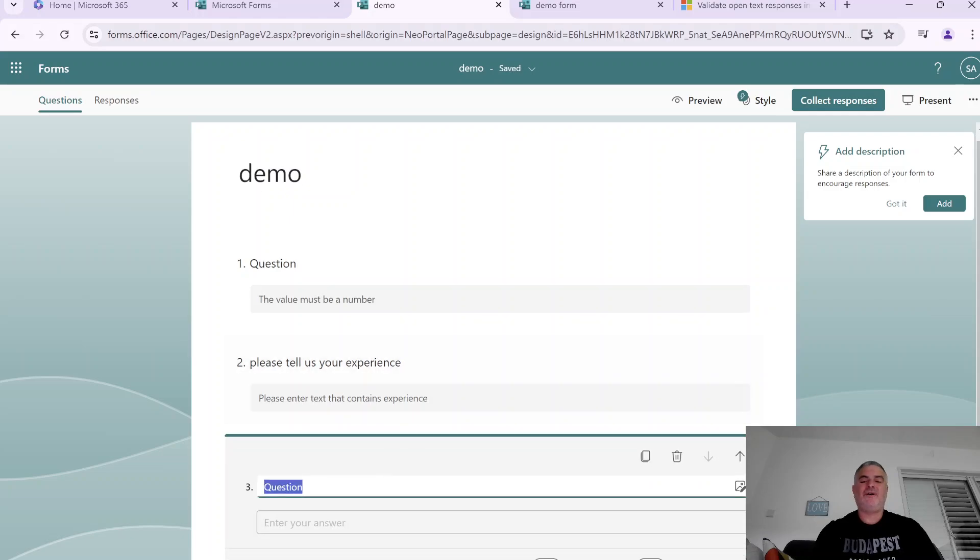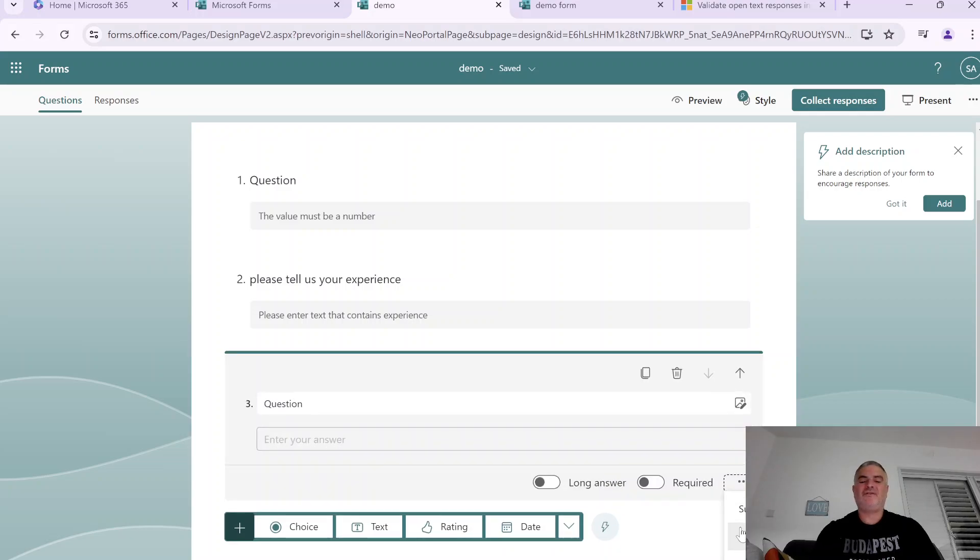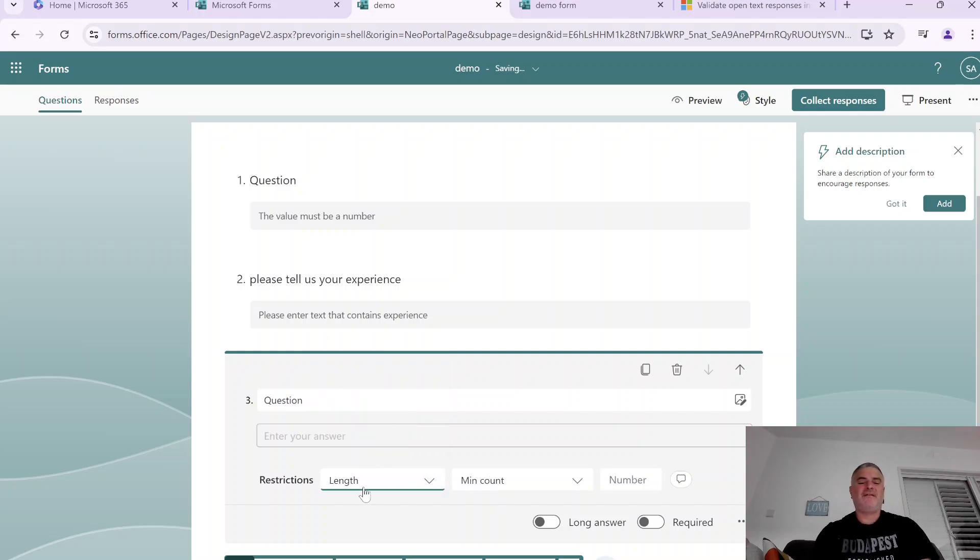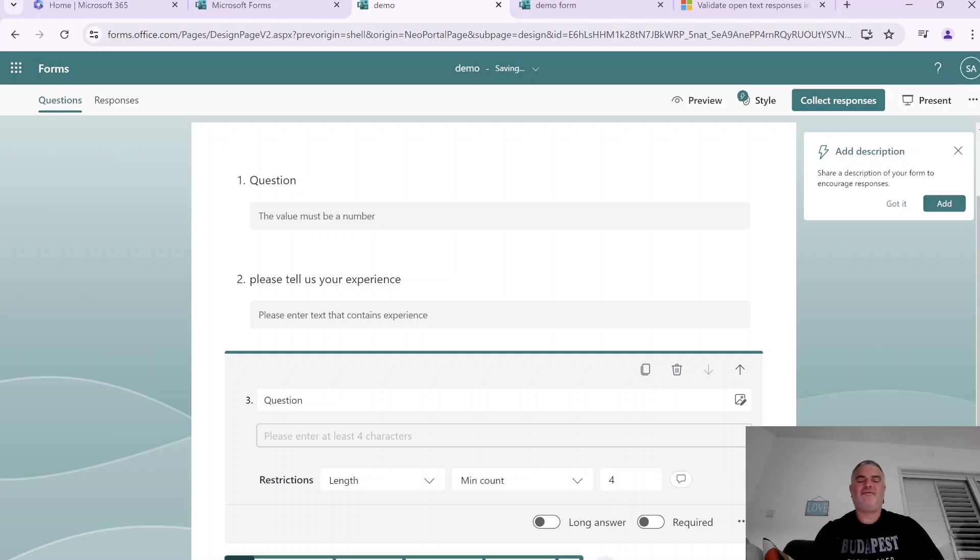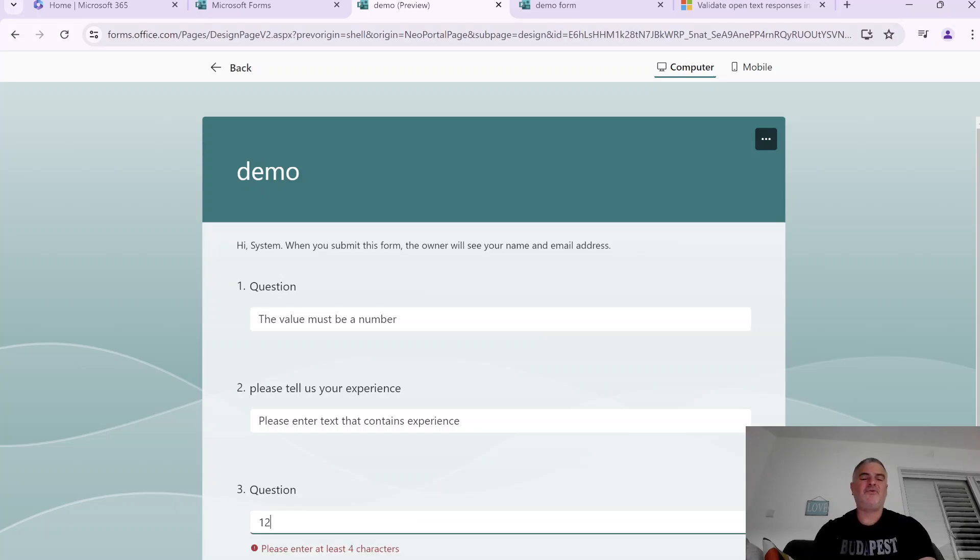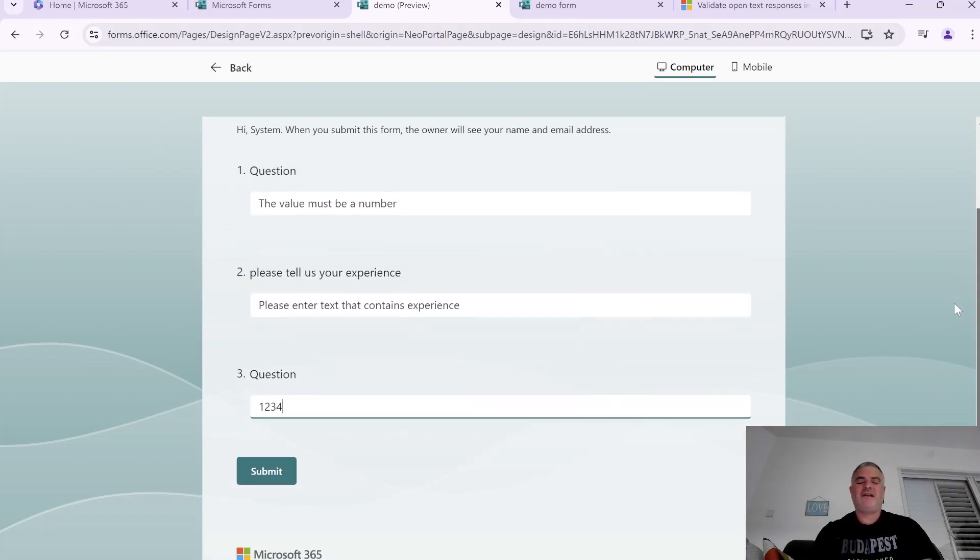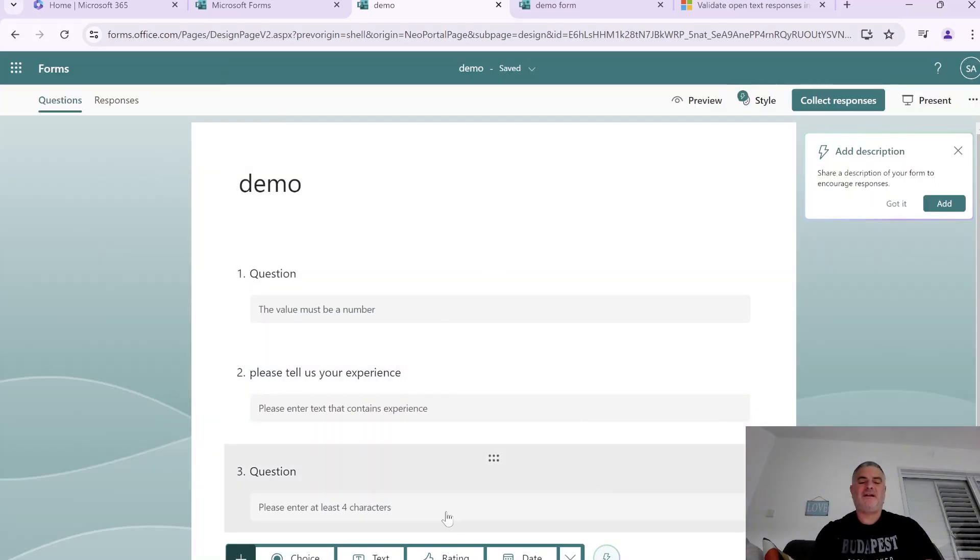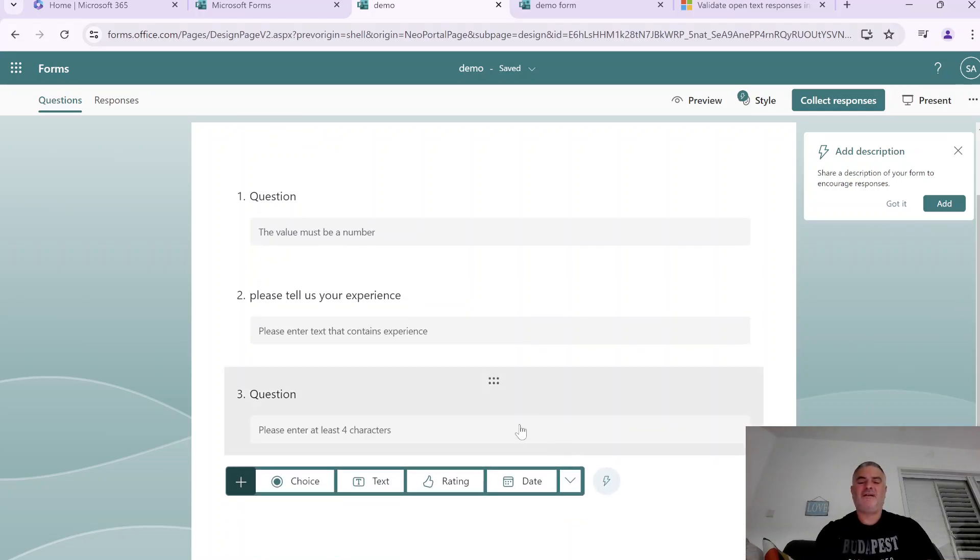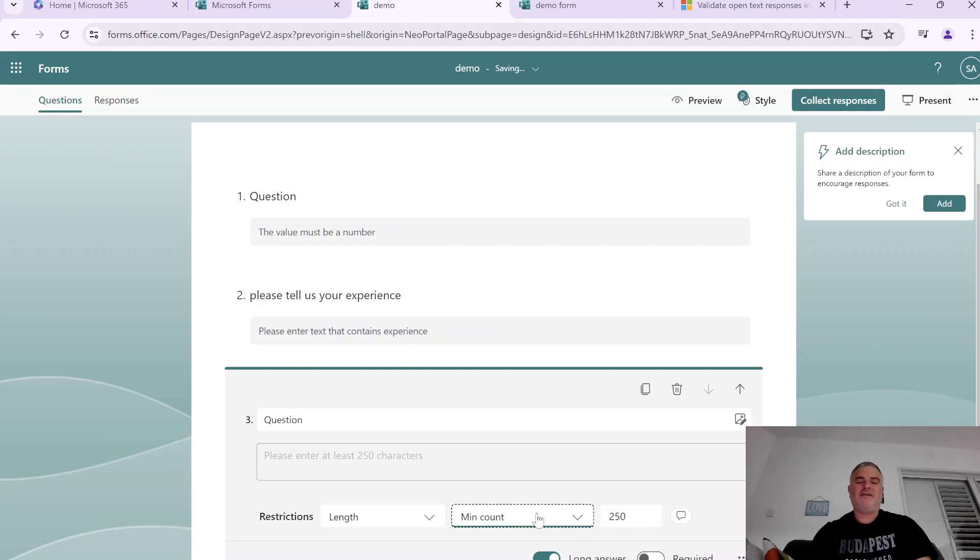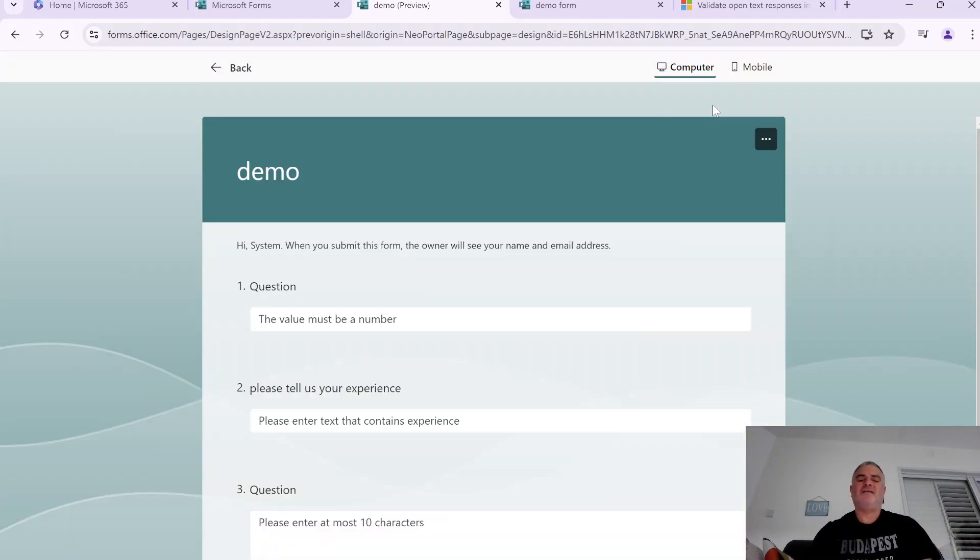Let's create a new text question and we will go to the restrictions and what we can do now is to validate the length. So we can say the length can be either minimum or maximum, a number. So let's say the minimum will be four characters. So let's just check it and it says please put at least. So if I put one and two it's not okay if I put four three it's not okay if I put four four and the validation is okay. So this is actually what I did at least. But if we have for instance a long text we could say that it can be up to 250 characters.